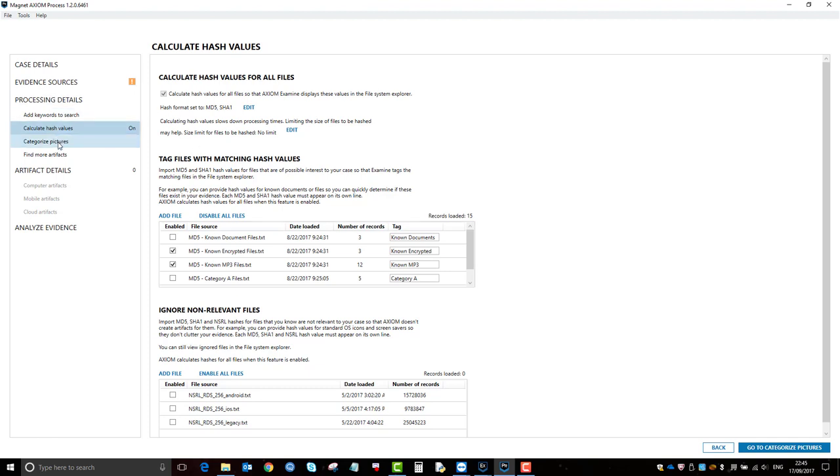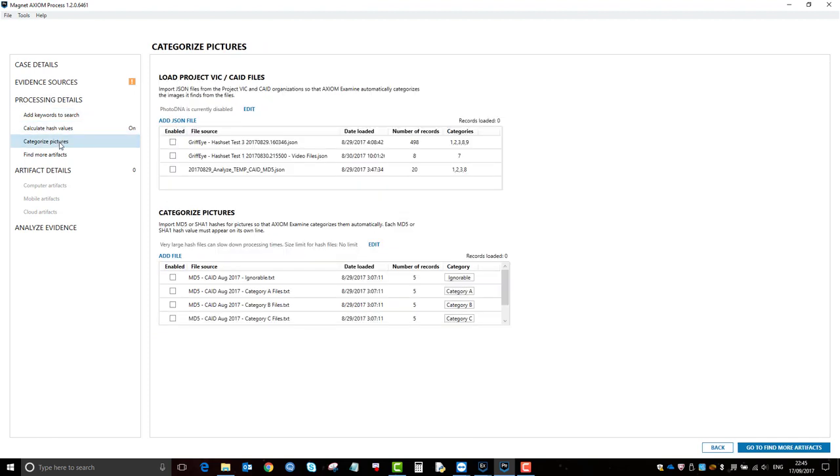The next section in Axiom Process is categorized pictures, and this is more aimed at automatically categorizing known illegal content in pictures. So this only works in the pictures artifact in examine, and I'll come on to that in a bit.